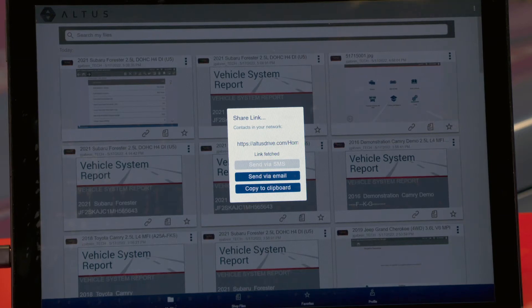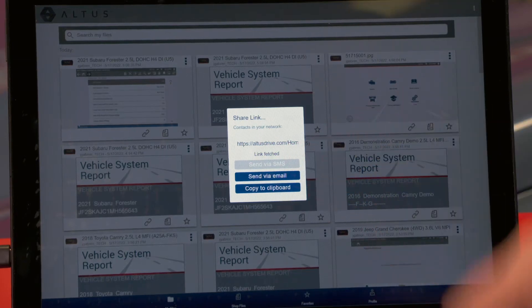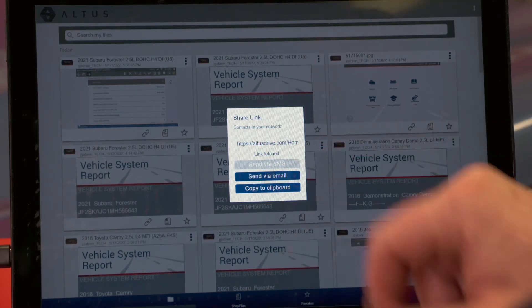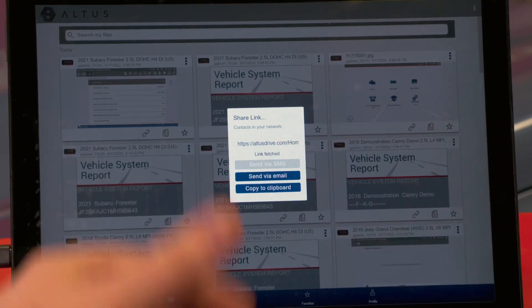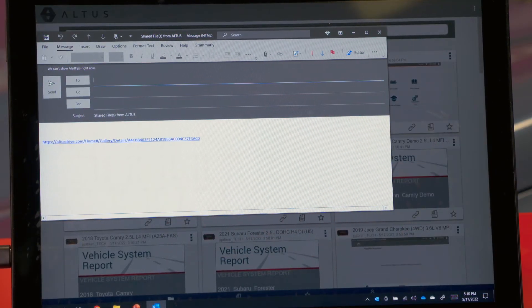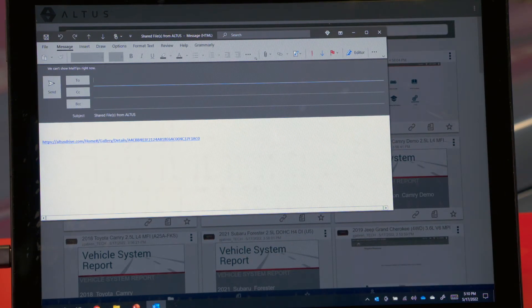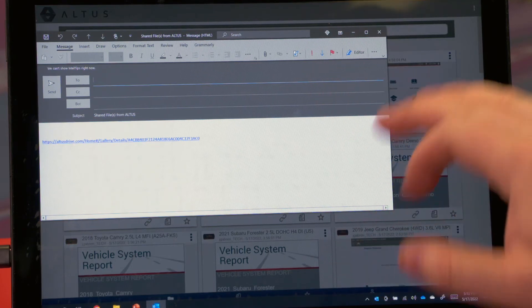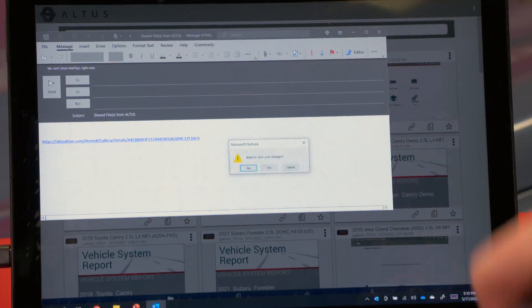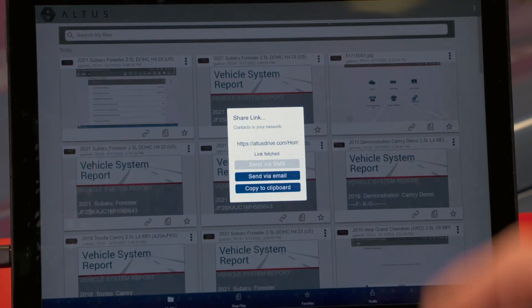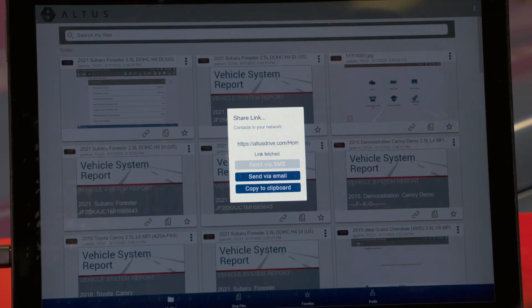We also have send via email. If I click on that, it opens my default email application — in this case it's Outlook — and it puts a link to the file in the message body and also adds a subject. All I would have to do is type in the address I'm sending it to and hit send.